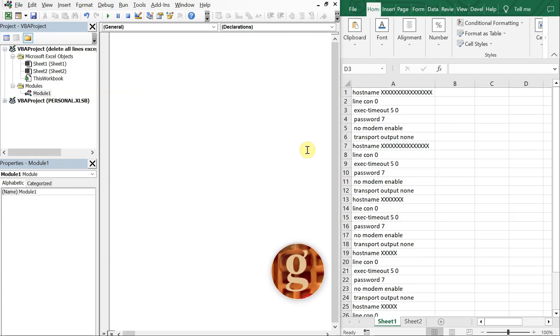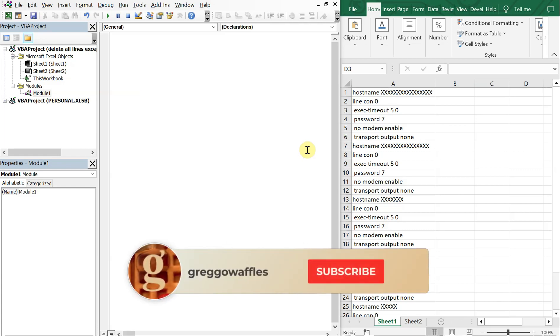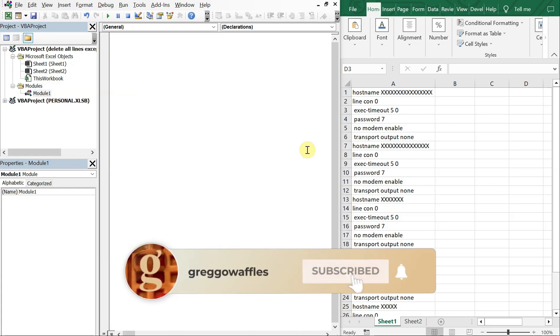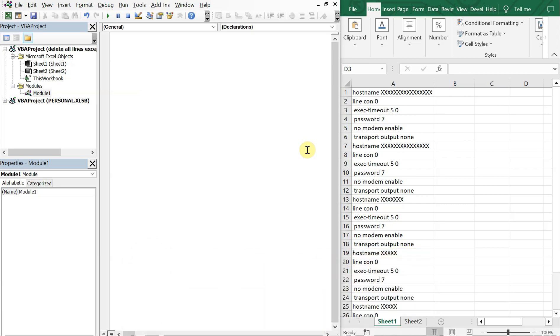What's going on people, it's Greg with another Excel VBA tutorial video. Today we'll be going over how to delete rows if the cells in that row do not contain a certain text value. So let's get into it.